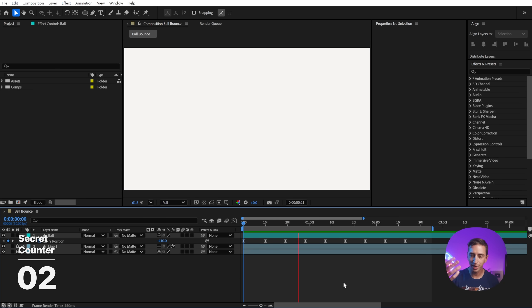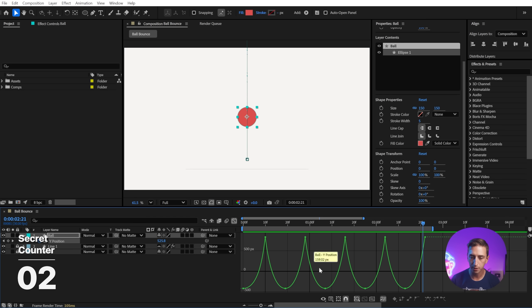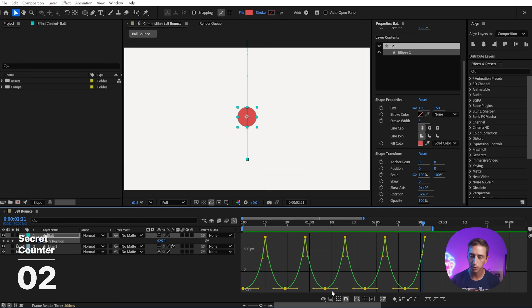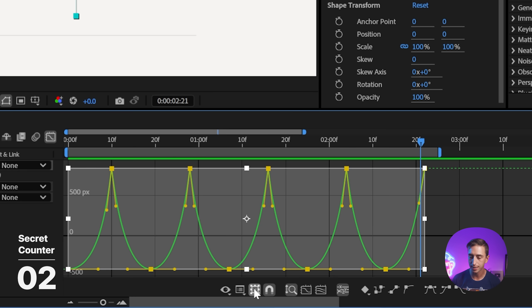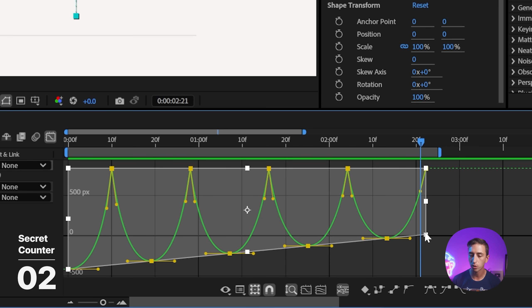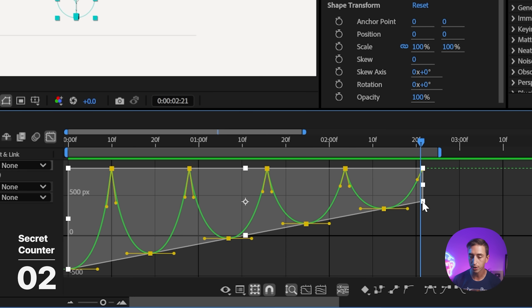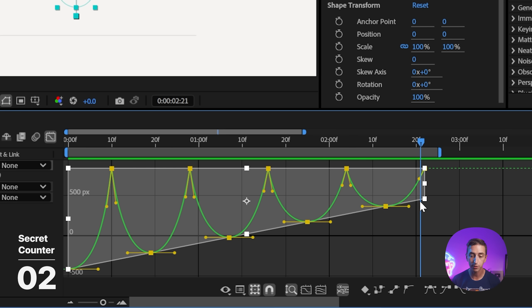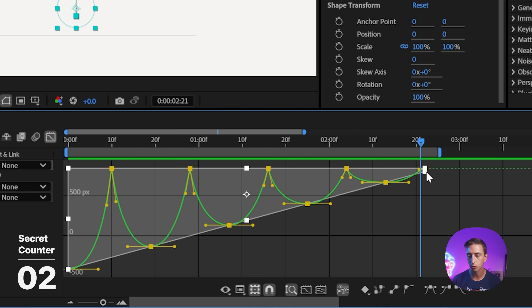I've animated a ball bouncing from the same height at a regular interval, but if I go into the graph editor viewing the value graph and make a selection of these keyframes, I'll enable the transform box by clicking on this icon. Now if I hold down alt or option and click and drag on one of the corners, I can skew the keyframes, and if I hold shift, this will constrain it to just the vertical distortion.